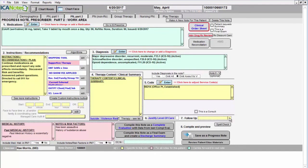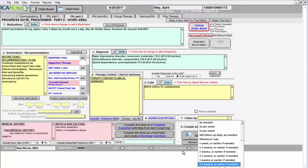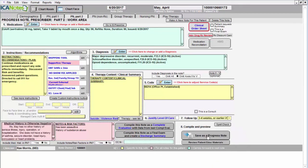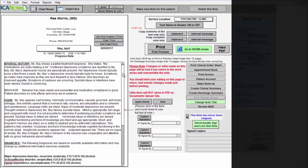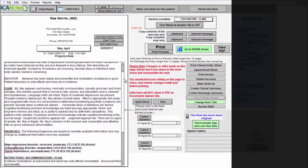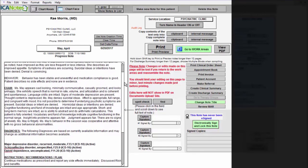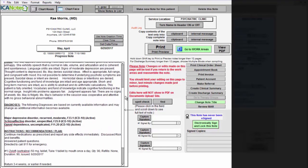Here we'll say we'll follow up in three to four weeks or earlier if needed, and then we'll save as a progress note. This will aggregate all that data into one comprehensive note for you where you have your information right here. It's all legible and flows in a narrative format.